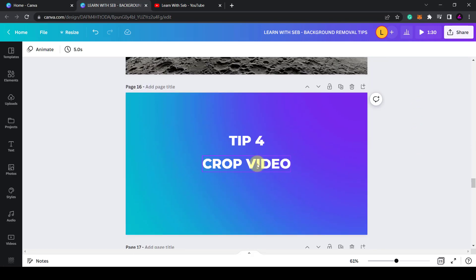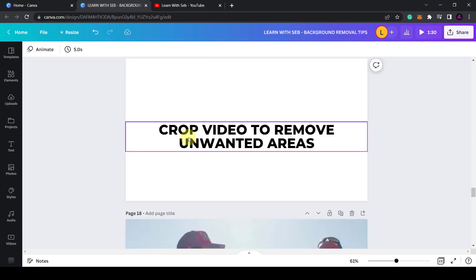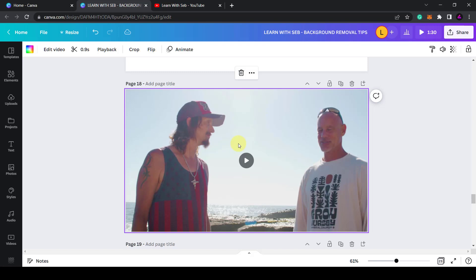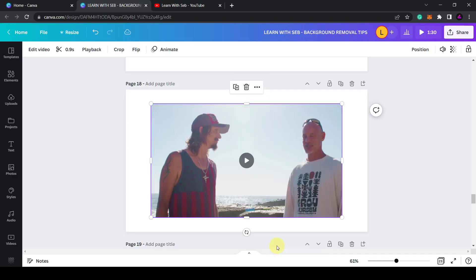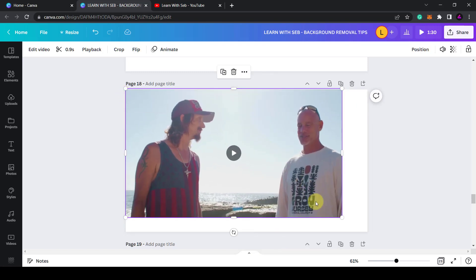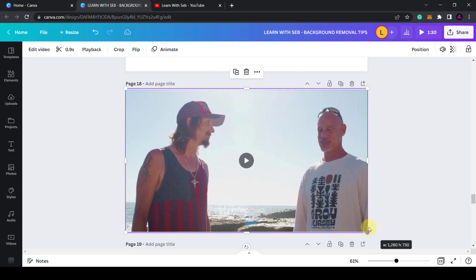Okay tip four is to crop the video. With this you can crop videos to remove unwanted areas. So here I've got two people speaking, say I just want this guy. What I can do is crop the video again. This is locked to the background so I'm going to click detach video from background.